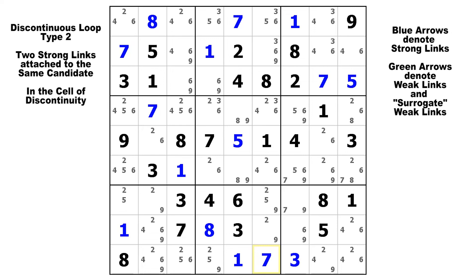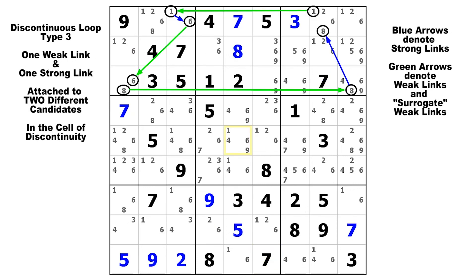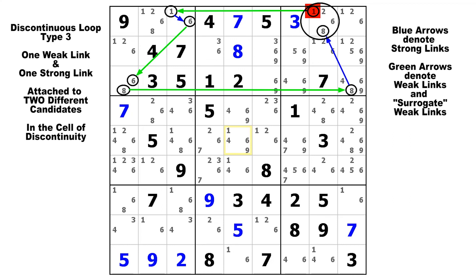Let's do one more DL type 3 and then wrap it up for today. This time we're going to start on this candidate 1 in row 1, column 8, and make a weak link over to this 1, a strong link to the 6 in the bivalue cell, a weak link down to this 6, a strong link to the 8 in the bivalue cell, a weak link over to this 8, and then a strong link up to this 8. Here is our cell of discontinuity, because we have a strong link and a weak link interacting with that cell attached to two different candidates. We know when that happens that the weak link candidate must be false, so we can eliminate this candidate 1. And that is a DL type 3.